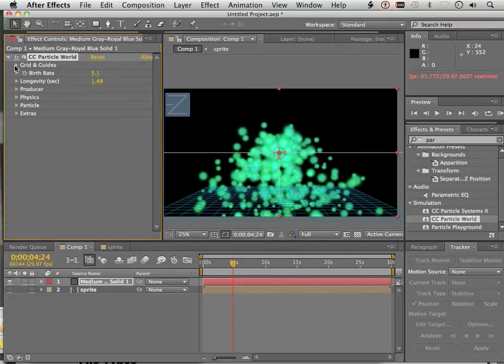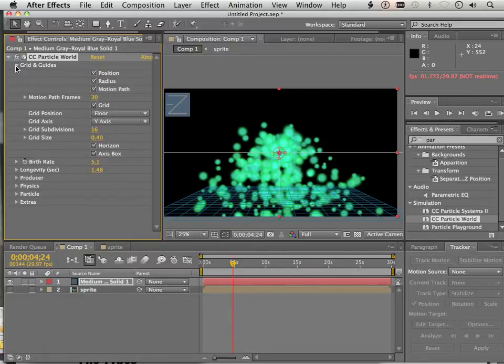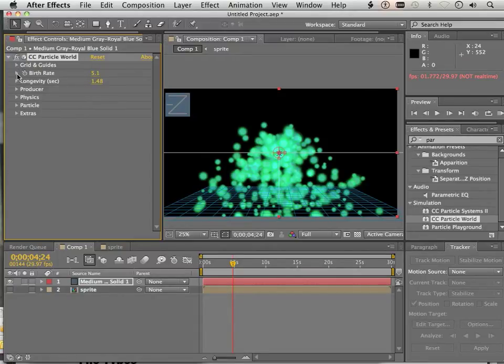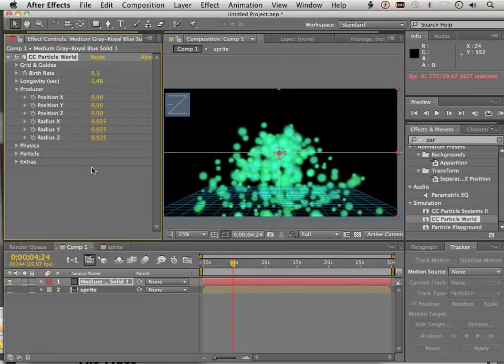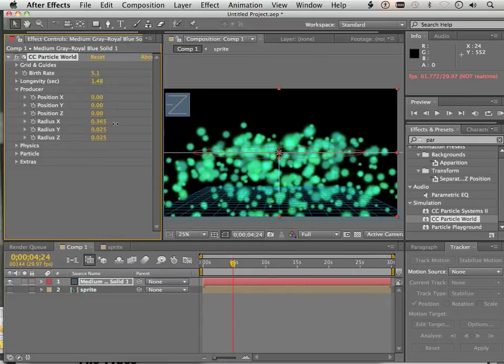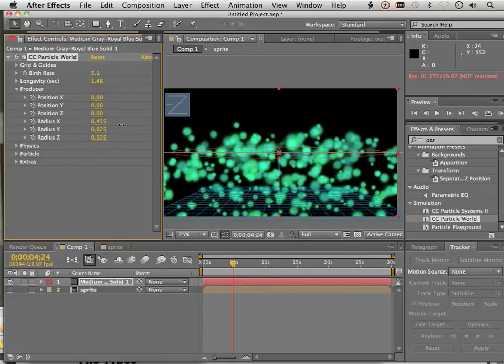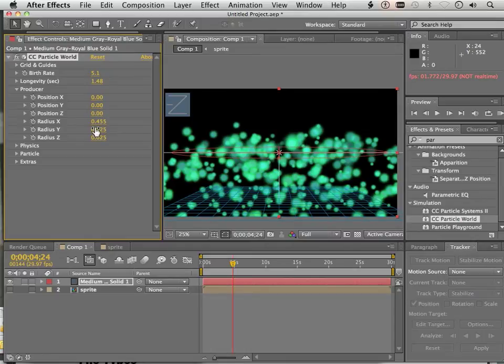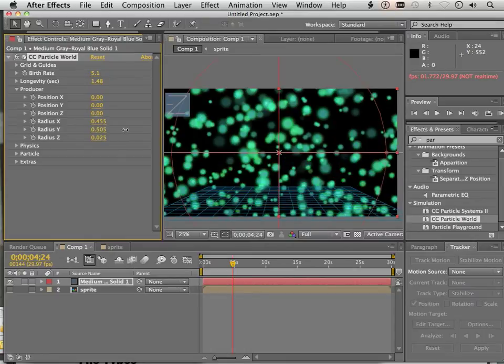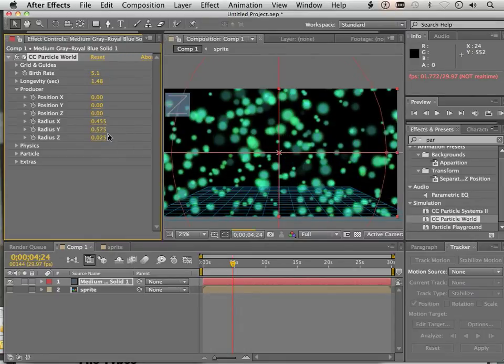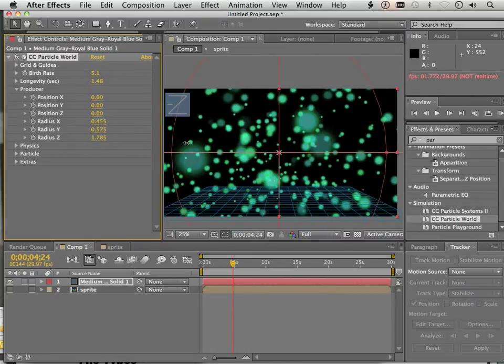There's one in here called producer. And in producer, what I'm going to do is spread them out in X, in Y, and in Z.